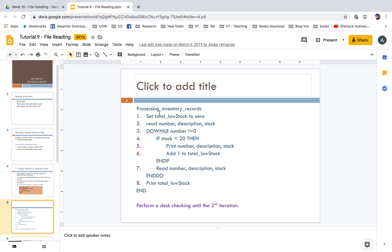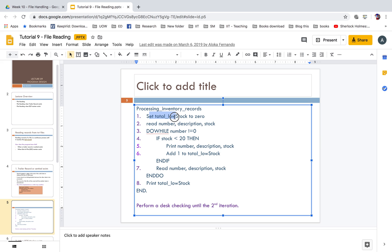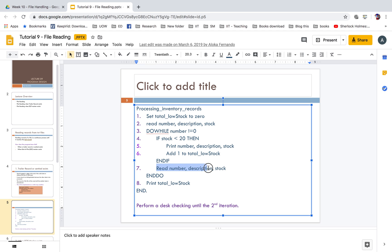Here is an example: process inventory records. All the concepts covered in flowcharts and pseudocodes apply here as well. The notation is: set total_low_stock to 0, read number, description, and stock. Do while number is not equal to 0 — then inside the condition, if stock is less than 20, print number and description, then add one to the total, and again read number, description, stock.